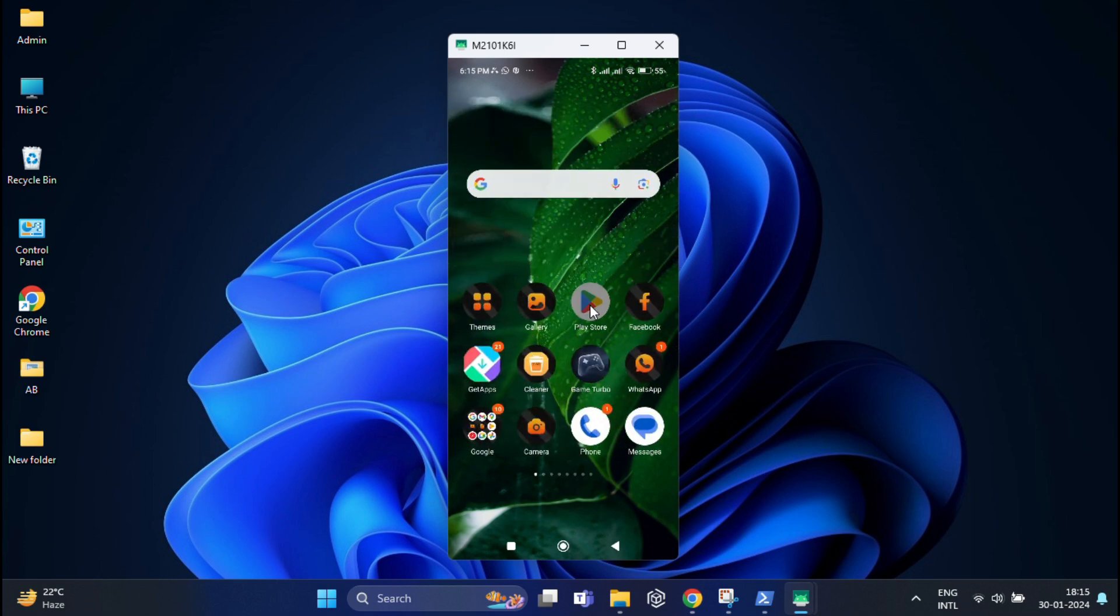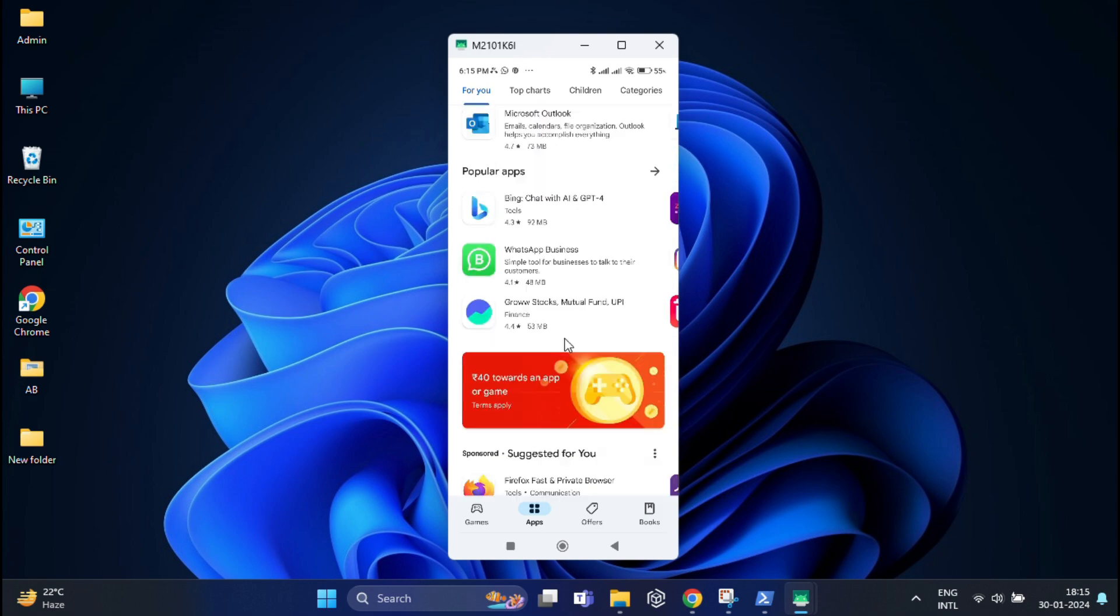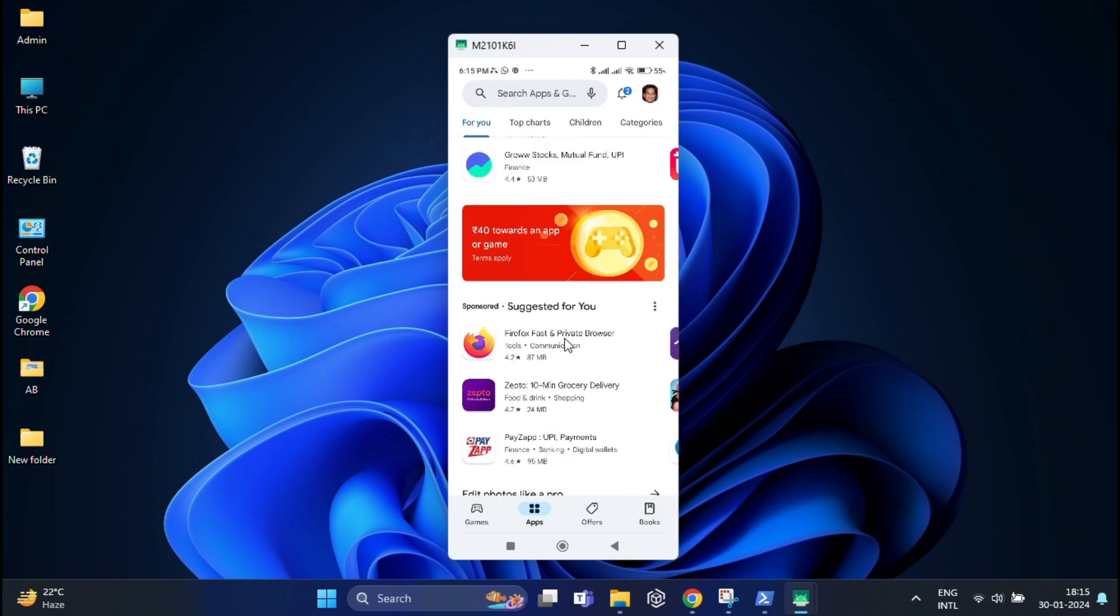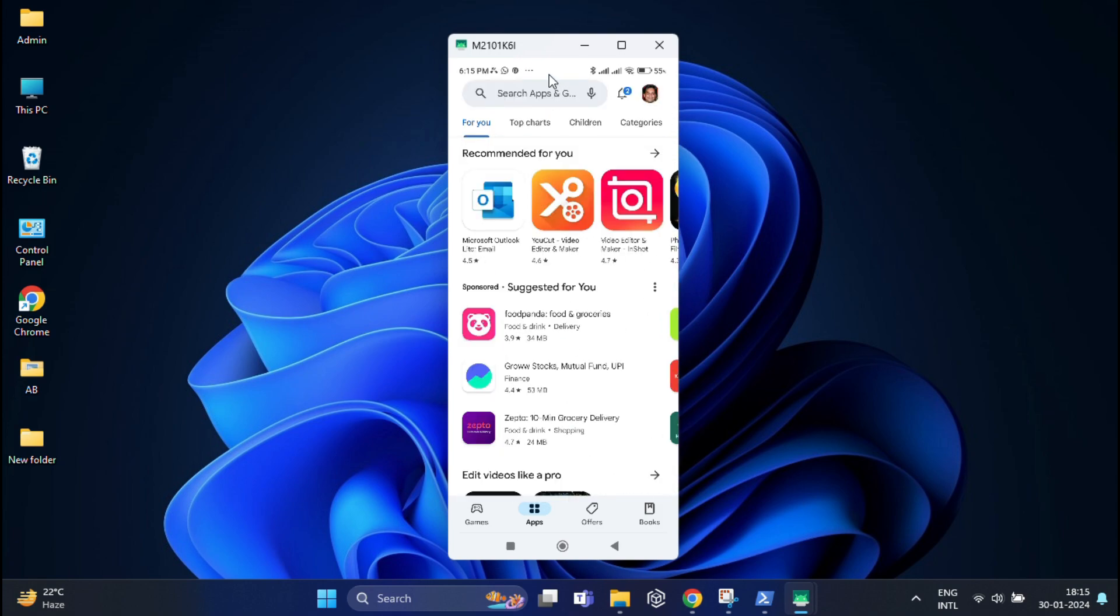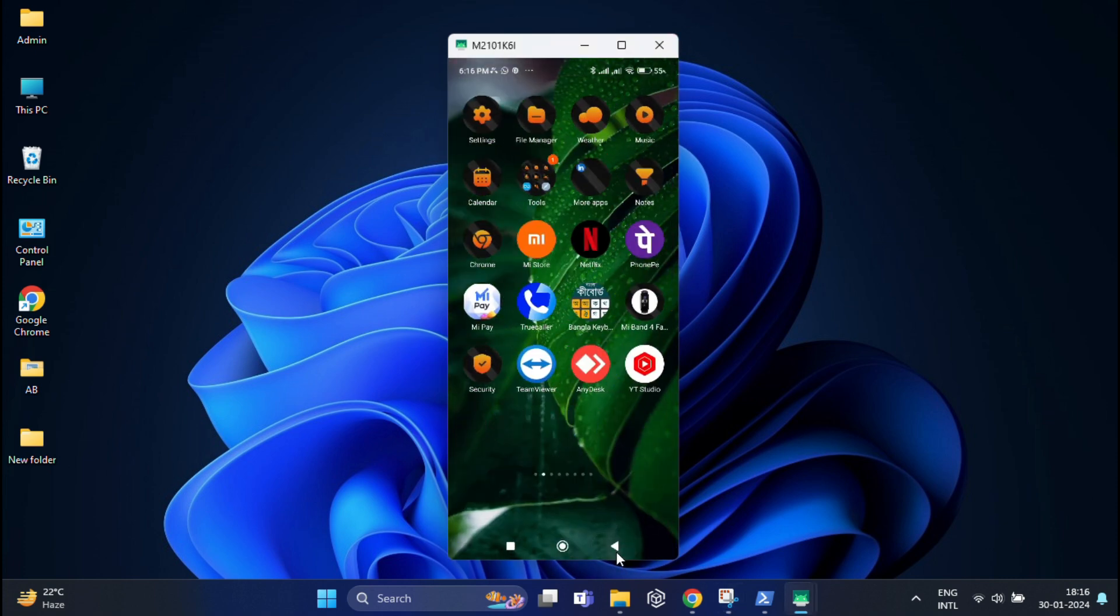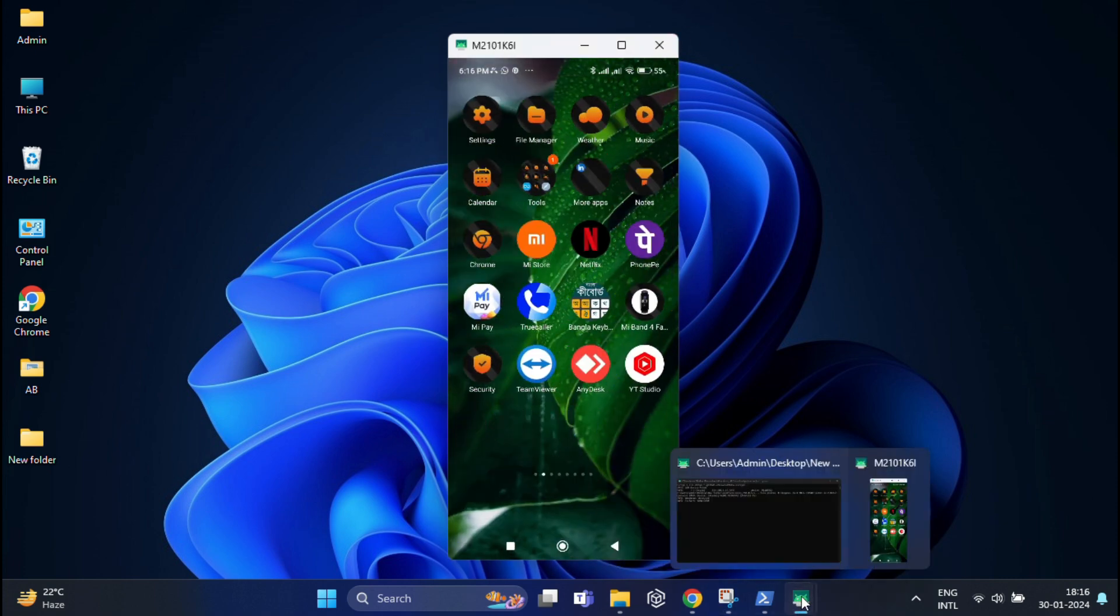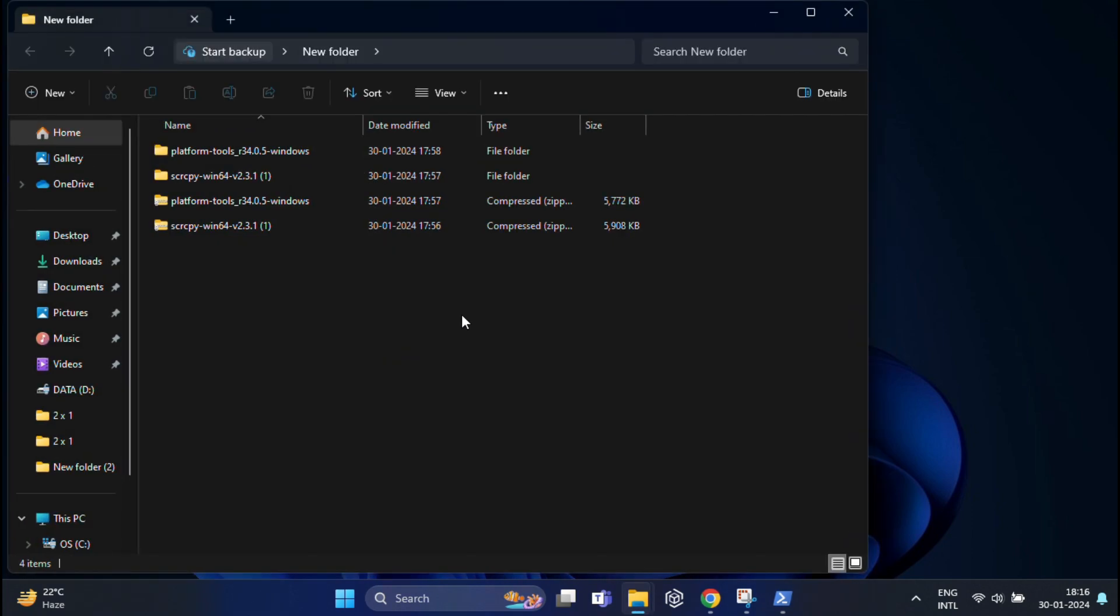You can now use your mouse to click and swipe on your phone screen, and also you can seamlessly manage and control the apps on your Android device. Whether it is sending messages, checking notifications, or even playing games, you can do it all from the comfort of your PC.